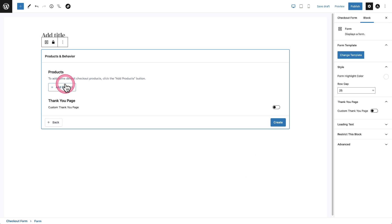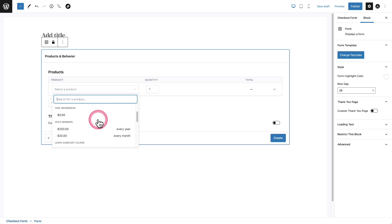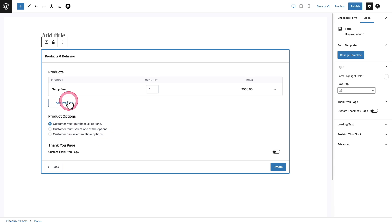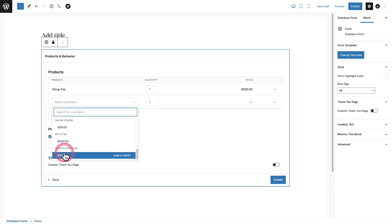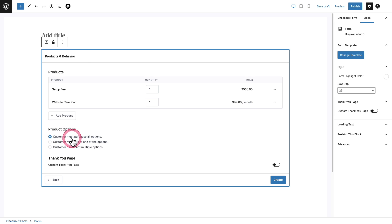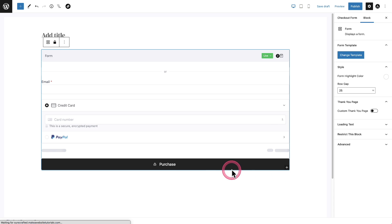And then for the products, I want to add the setup fee and I want to add that subscription. So first I'll go to where the setup fee is. There it is, $500. And then I'm going to add the second product, which is my subscription, the website care plan. And there we have it all set up. So here are my product options. And it says customer must purchase all of the options. And that's fine for me. I don't need a custom thank you page, but you can easily add one. I'll click on create.